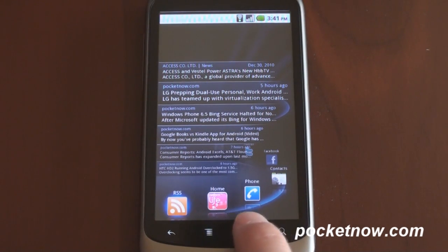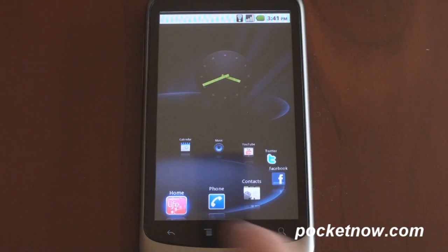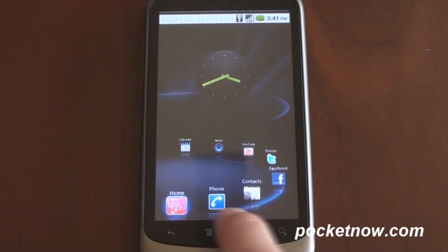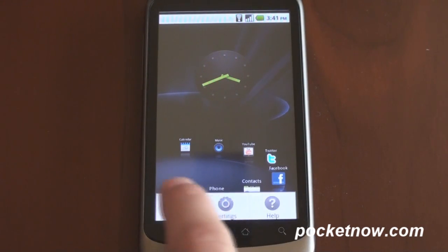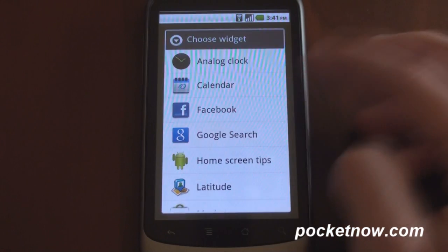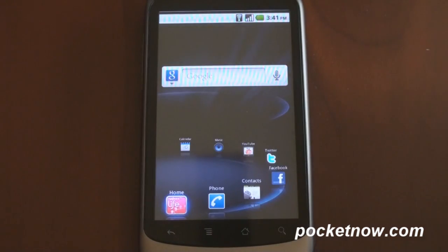Now it does a lot more than that. The widget is actually customizable, so we can go into the menu here and click 'set widget.' Let's do a Google search for all, and there we have a Google search.